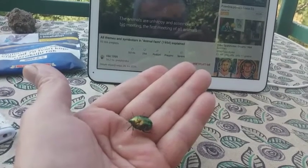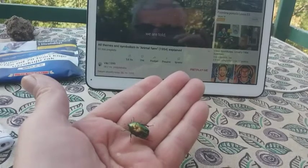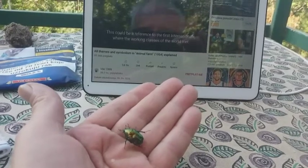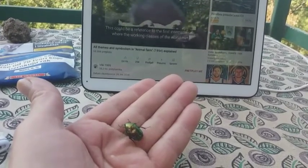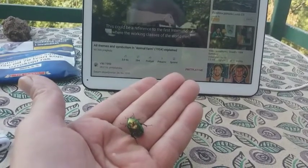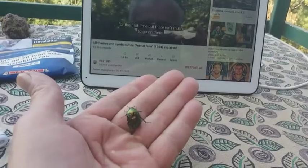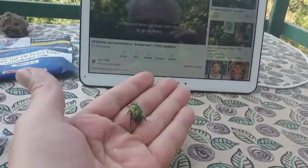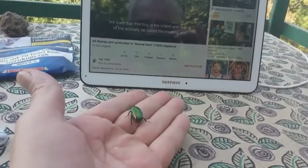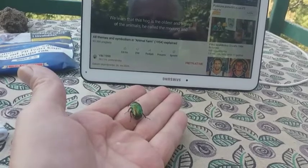The animals are unhappy and assemble at a big meeting — the first meeting of all the animals, we are told. This could be a reference to the First Internationale, where the working class of the world met for the first time, but there isn't much to go on there.